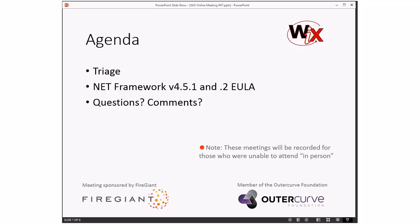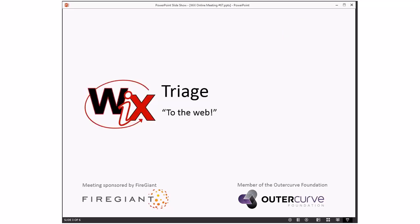Today we have things we wanted to cover: triage. Triage will probably be interesting because we've had a set of bugs kind of back up. We skipped last week. There weren't that many bugs last week, but a bunch have come in more recently, and then Bob wanted to talk about the .NET Framework V451 and V452 EULA thing that we're going to do.